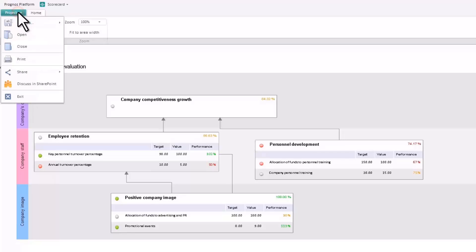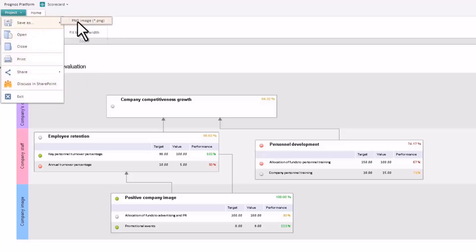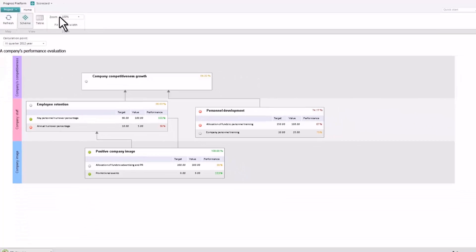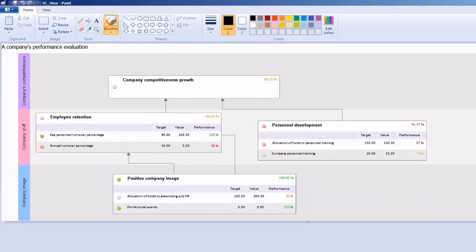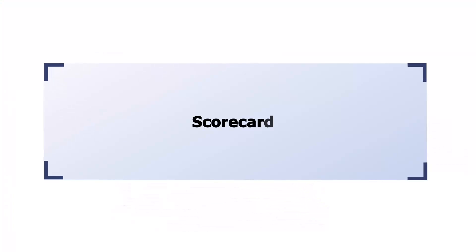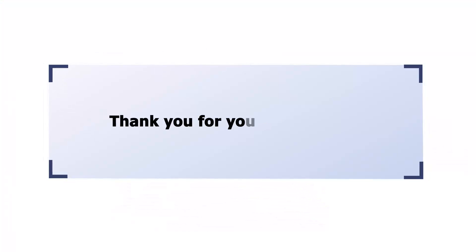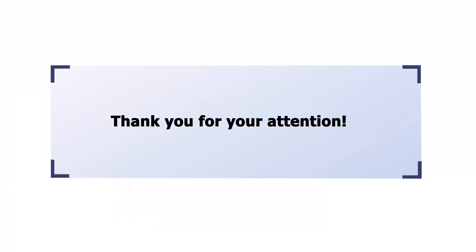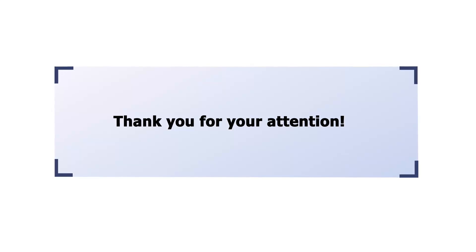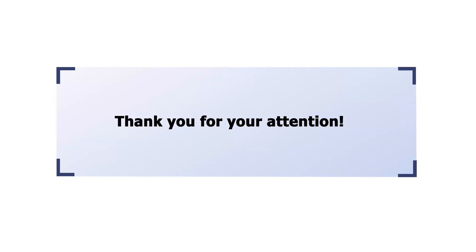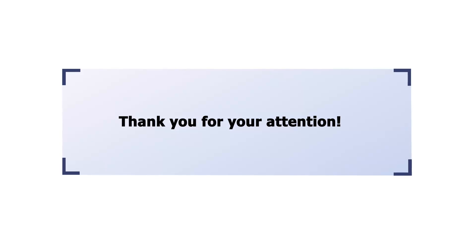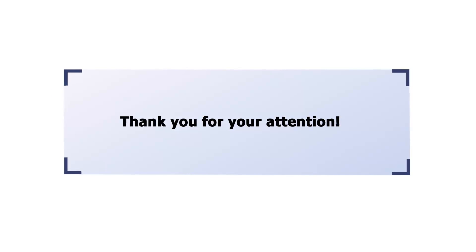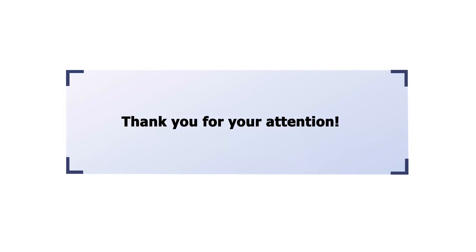The Prognos platform scorecards can be printed, published online, or exported to a graphics file, which can be opened and viewed. Our scorecard's video tutorial is over. Thank you for your attention.